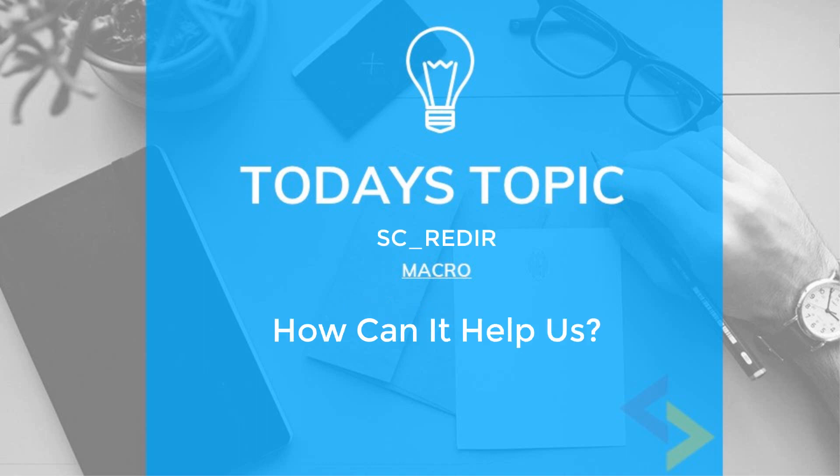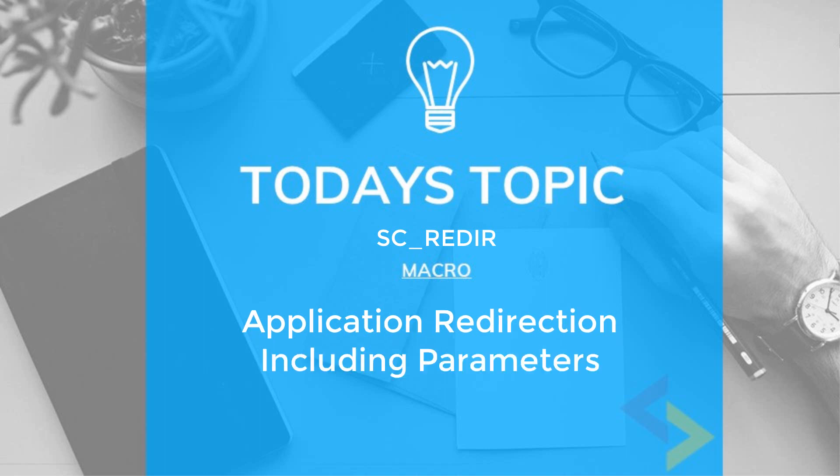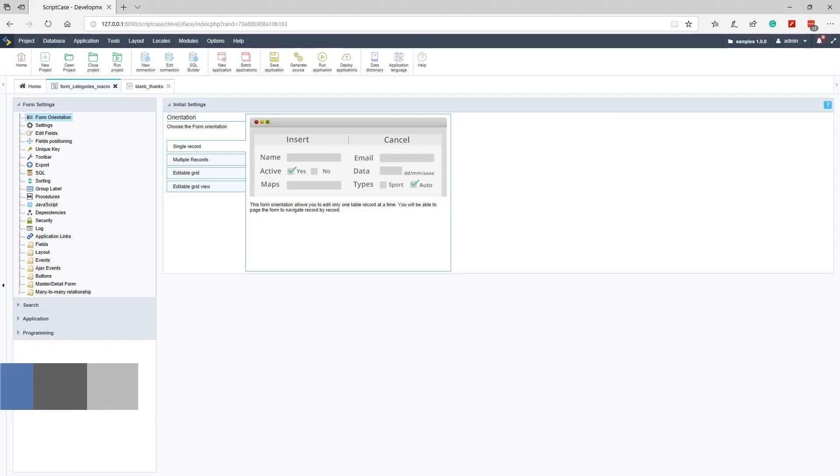So what is this macro all about and what can it do for us within Scriptcase? The SC redirect macro allows us to redirect one application to another, it also allows us to pass parameters from one app to another.